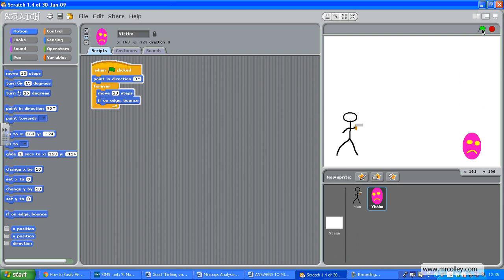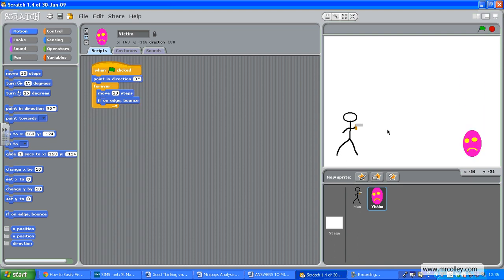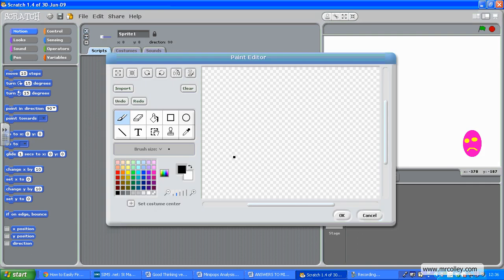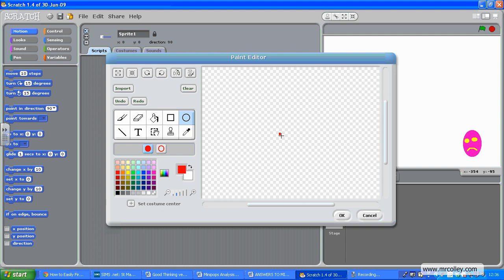The third part of this puzzle is I need a bullet to be shot from here. So again, I need to draw a new sprite—a little circle. Let's make it red and I'm just going to draw my bullet there, only tiny. There we are. And I'm just going to set the costume center to make sure that those crosshairs are right in the middle.